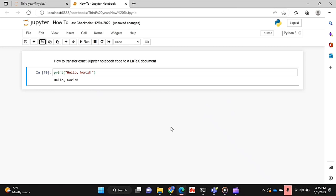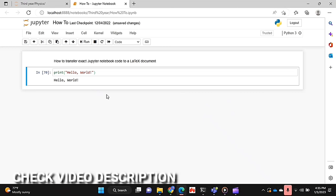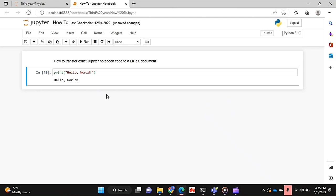The document will basically appear exactly how a notebook in Jupyter notebook appears, so like this essentially. Yeah, check out the video description as I will try and leave written instructions there. Let's get started.